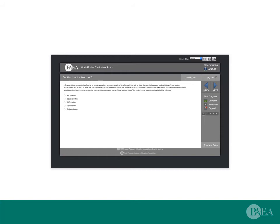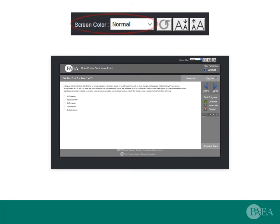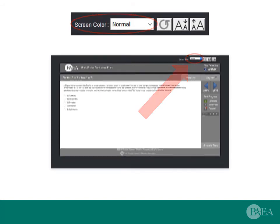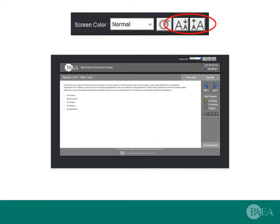Within the mock exam, you can see available screen control accommodations. The exam's color palette can be inverted or set to grayscale. You can also zoom in or out on the text.